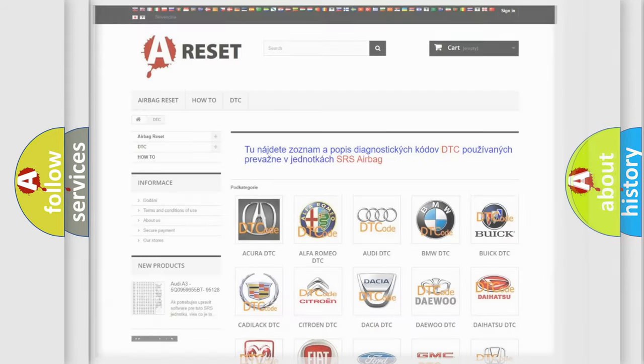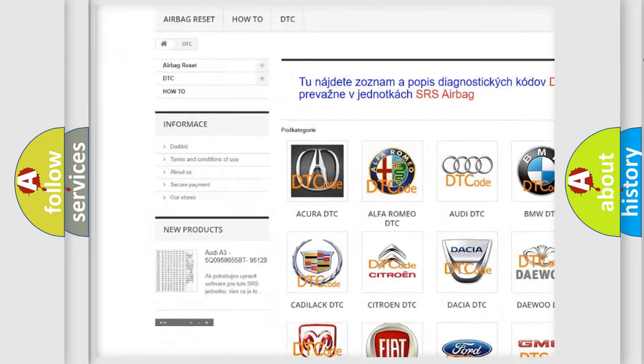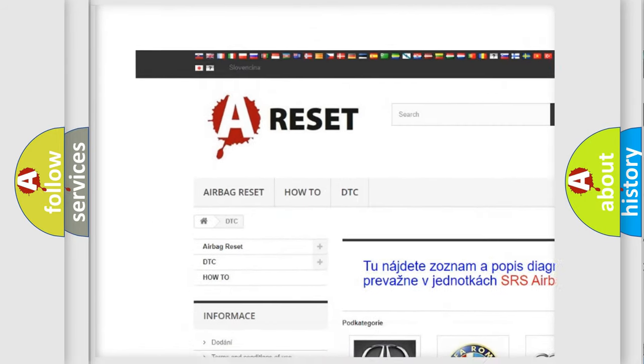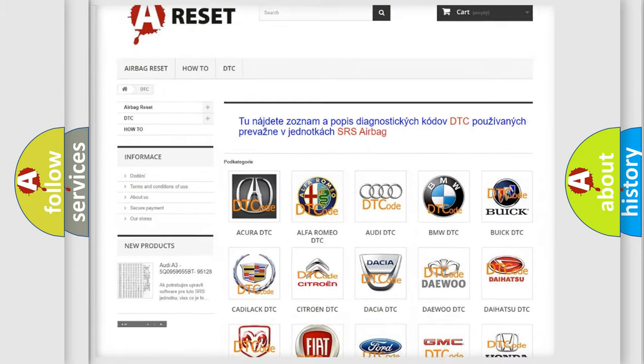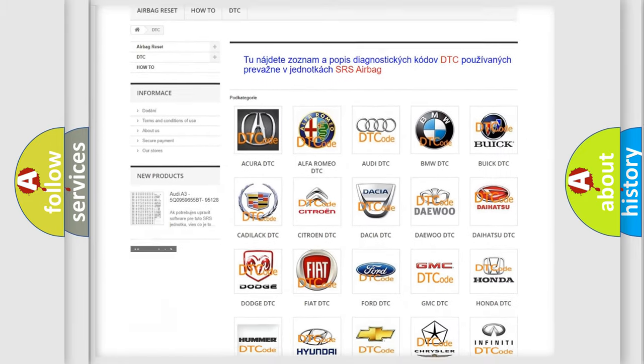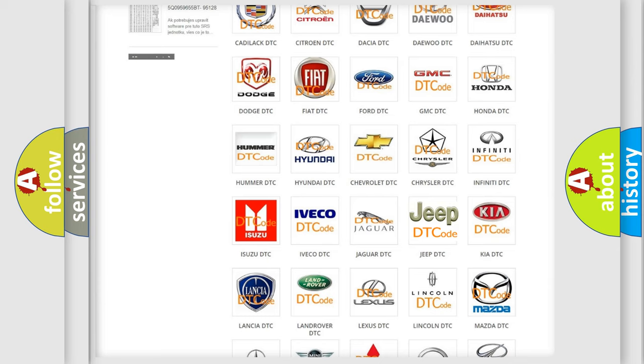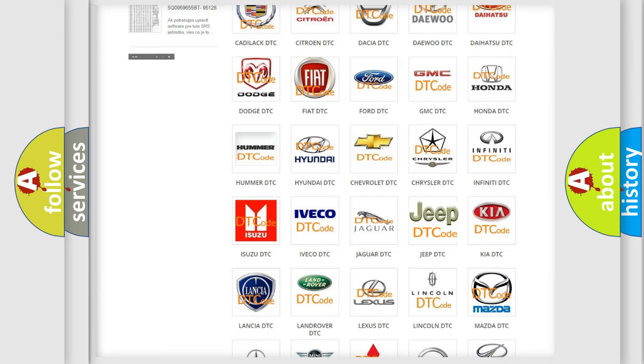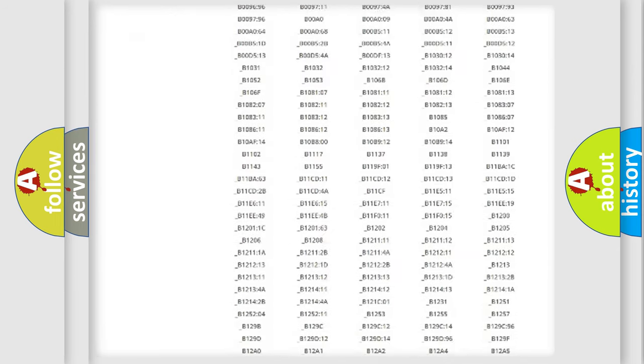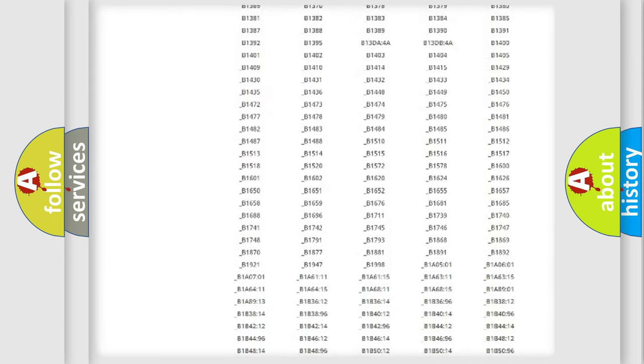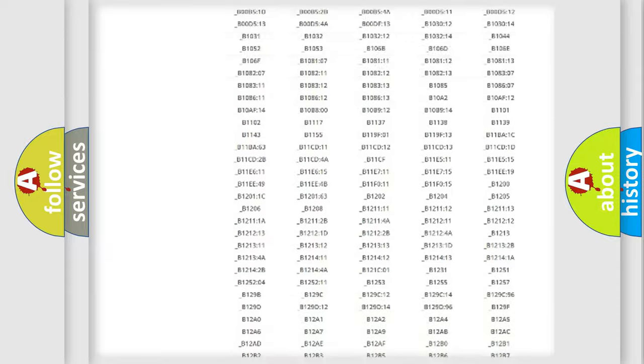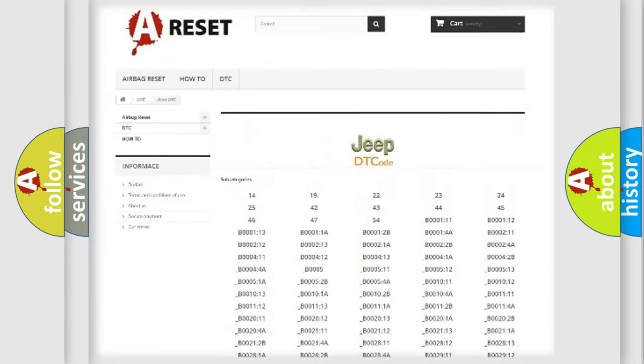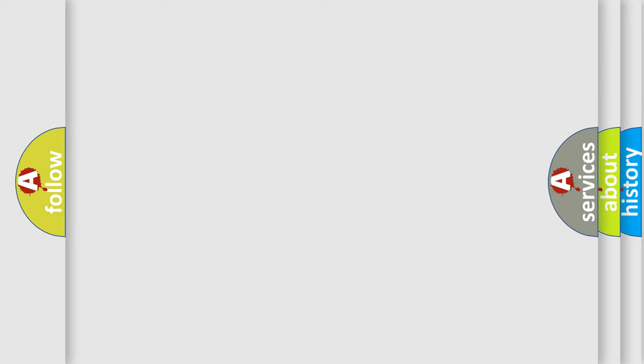Our website airbagreset.sk produces useful videos for you. You do not have to go through the OBD2 protocol anymore to know how to troubleshoot any car breakdown. You will find all the diagnostic codes that can be diagnosed in Jeep vehicles, and many other useful things. The following demonstration will help you look into the world of software for car control units.